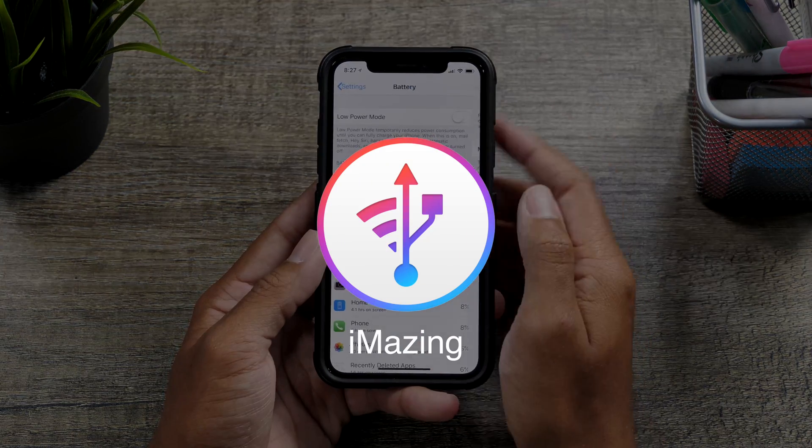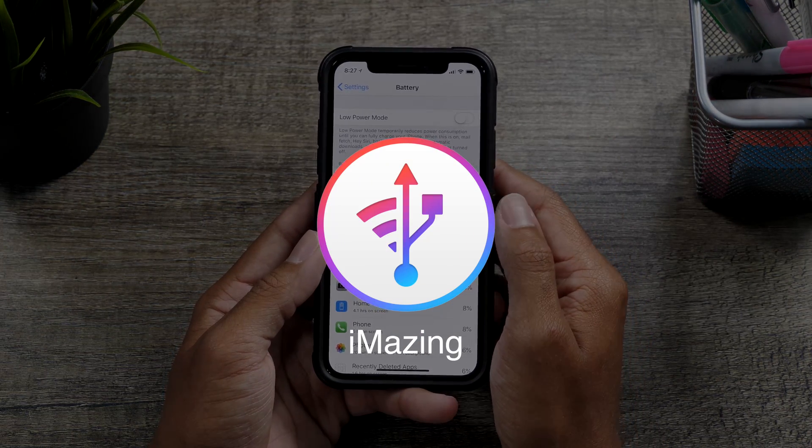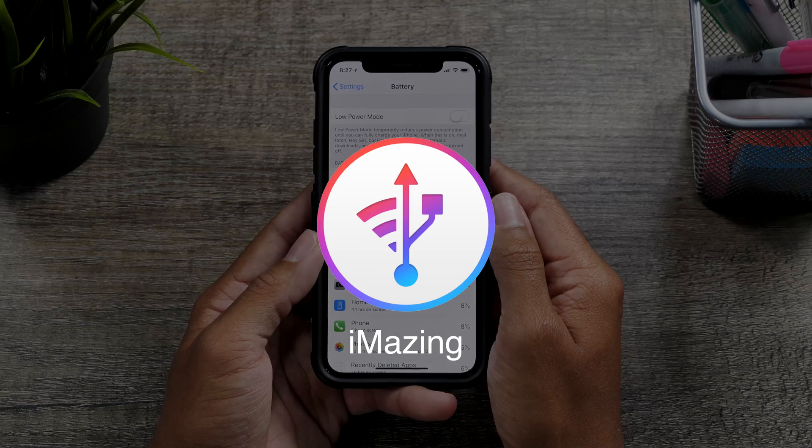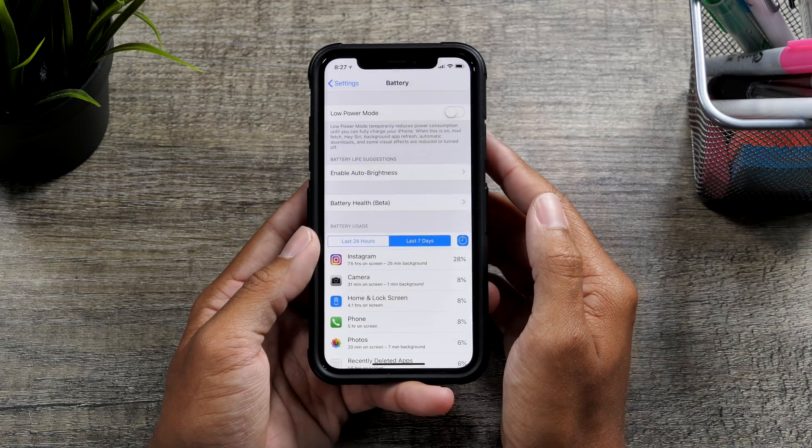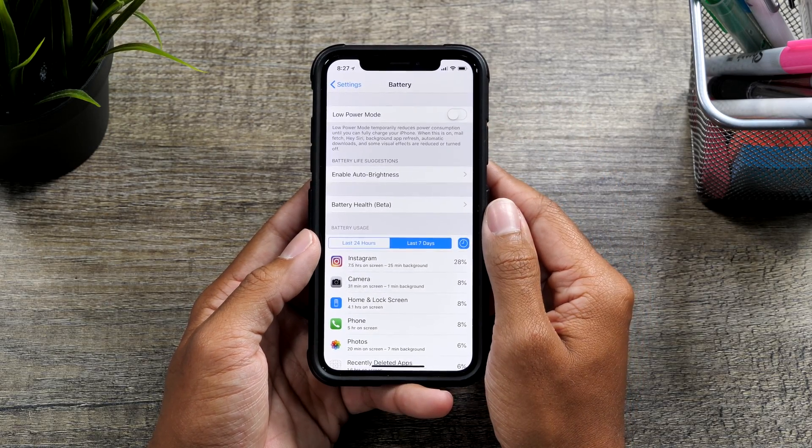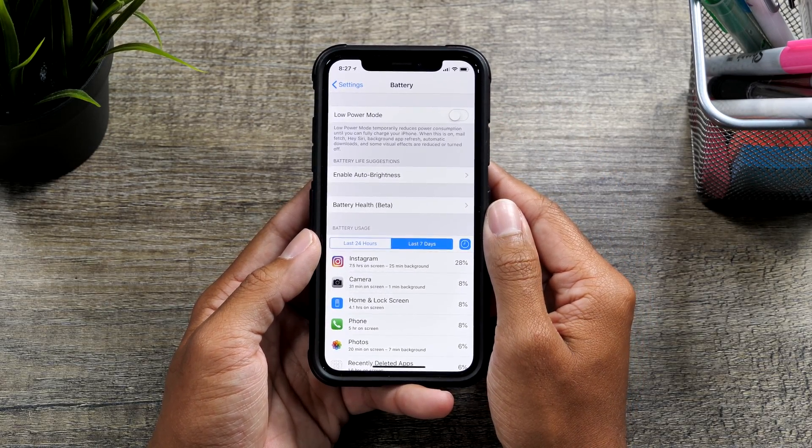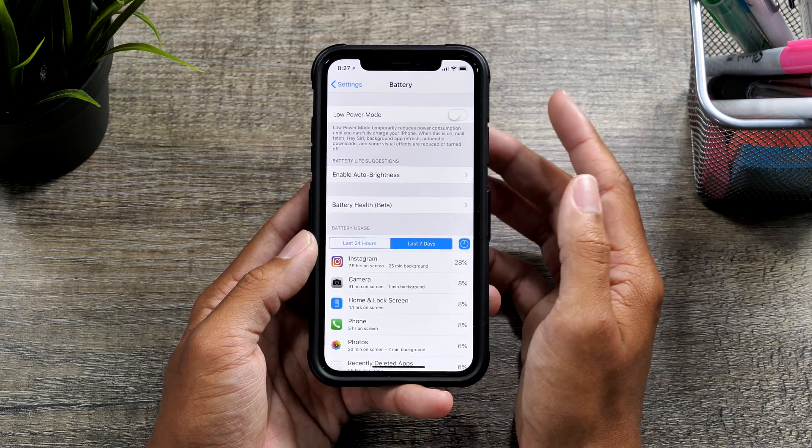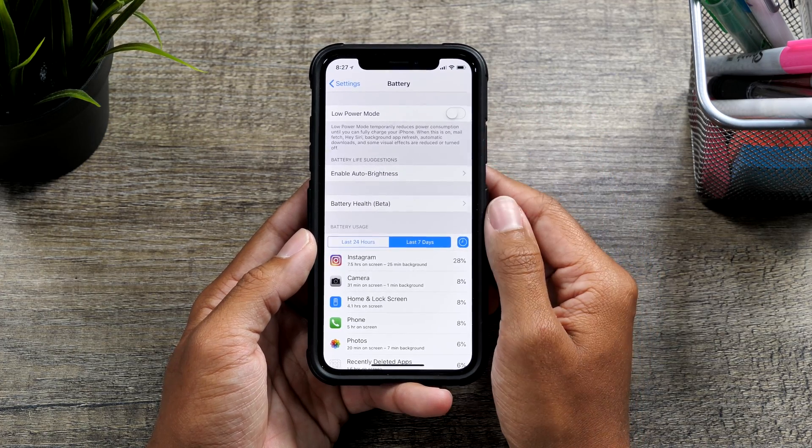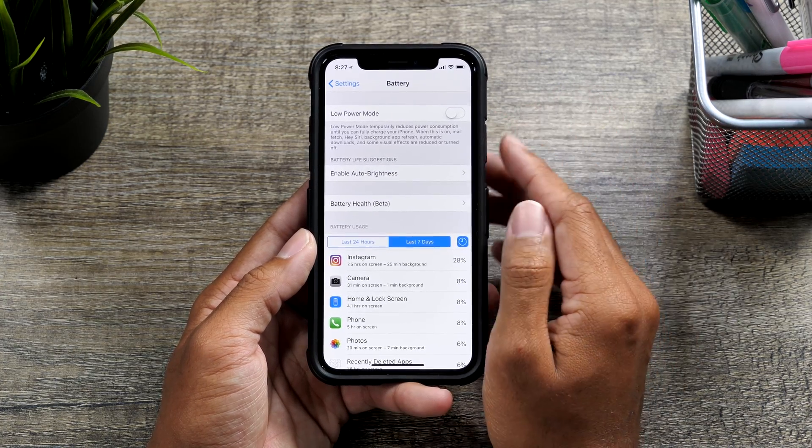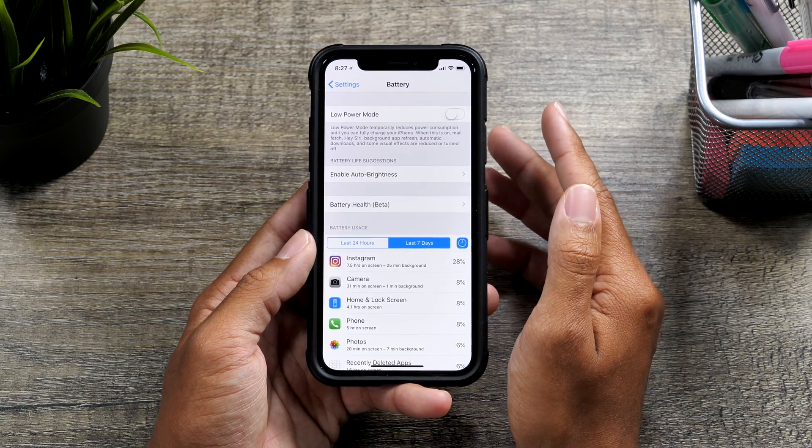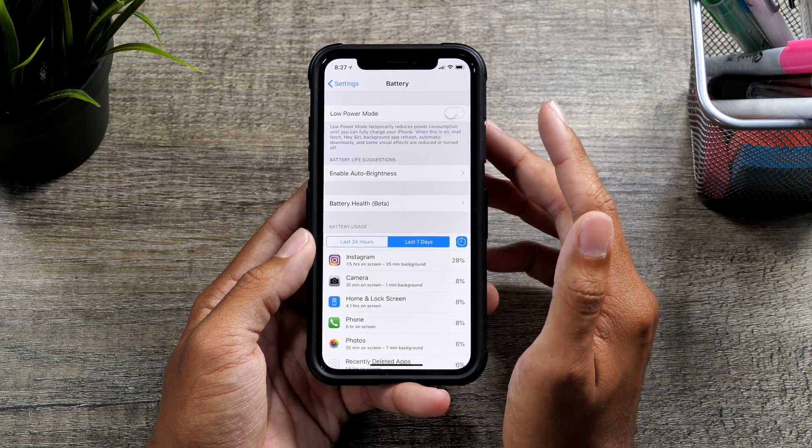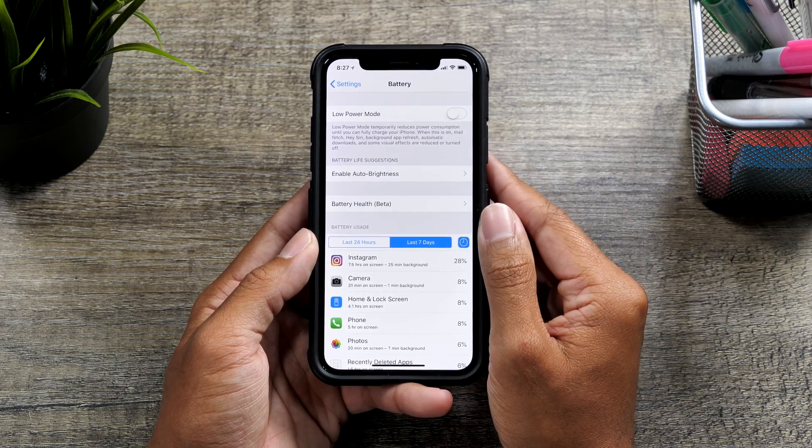Now there is a program, it's called iMazing. I will be doing a sort of review or example of how you will exactly see your battery health and how many cycles and everything like that.